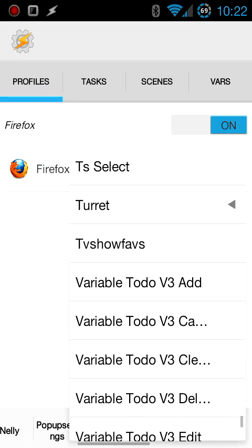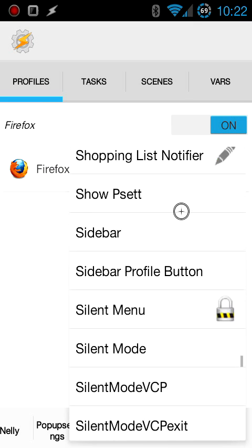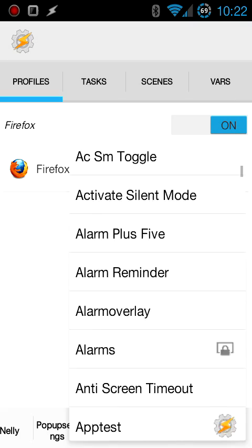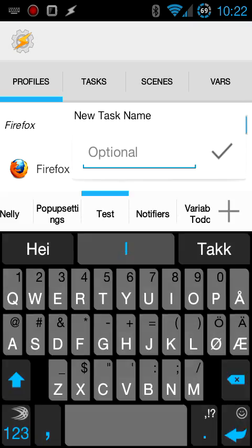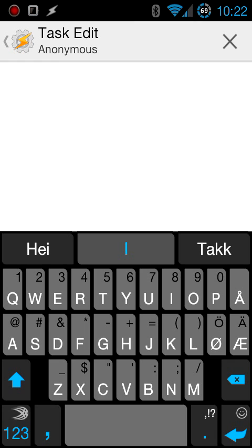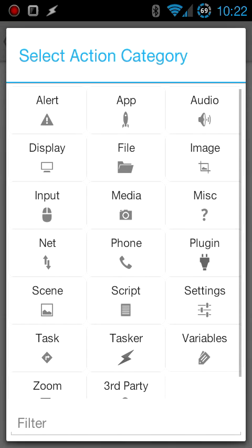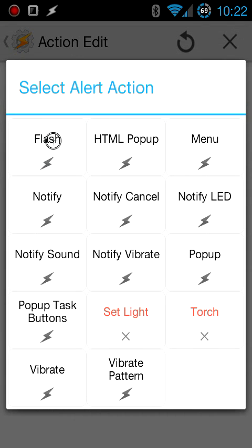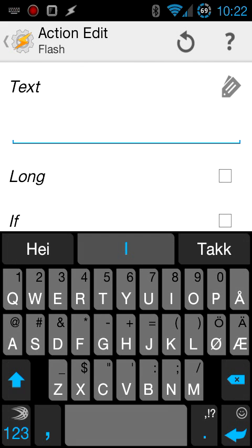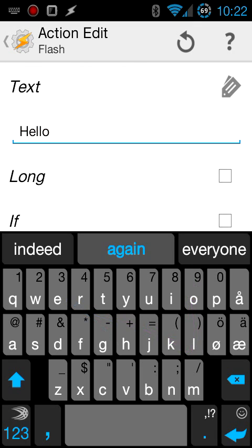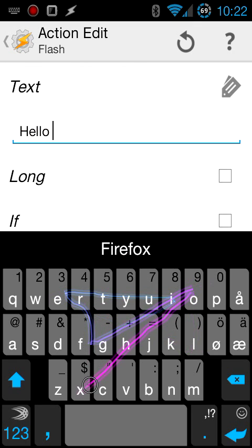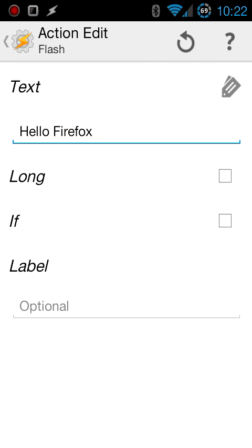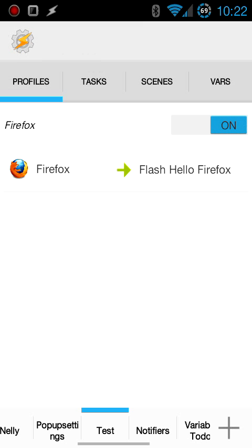And then I'm going to find the option for a new task. I don't actually need to give it a name so I'm just going to click OK, hit the plus button, select alert flash and then just type in something like hello Firefox. Just going to click back to save it and I just created a profile.